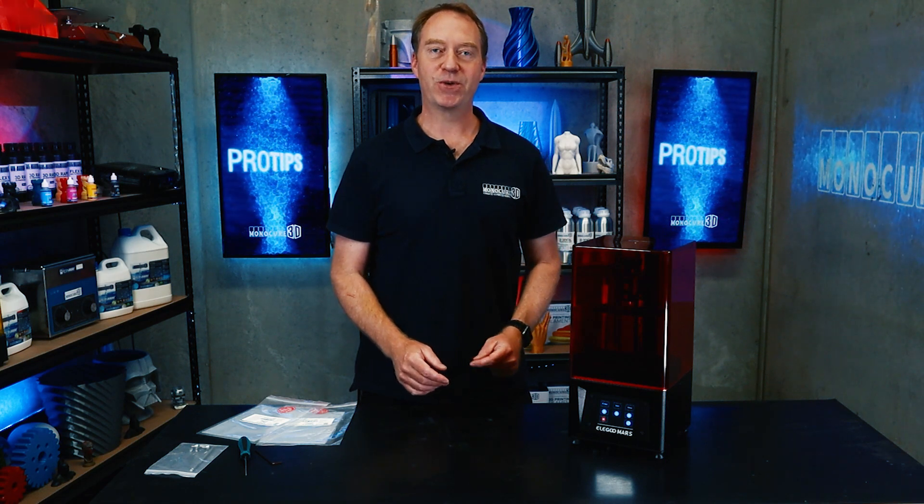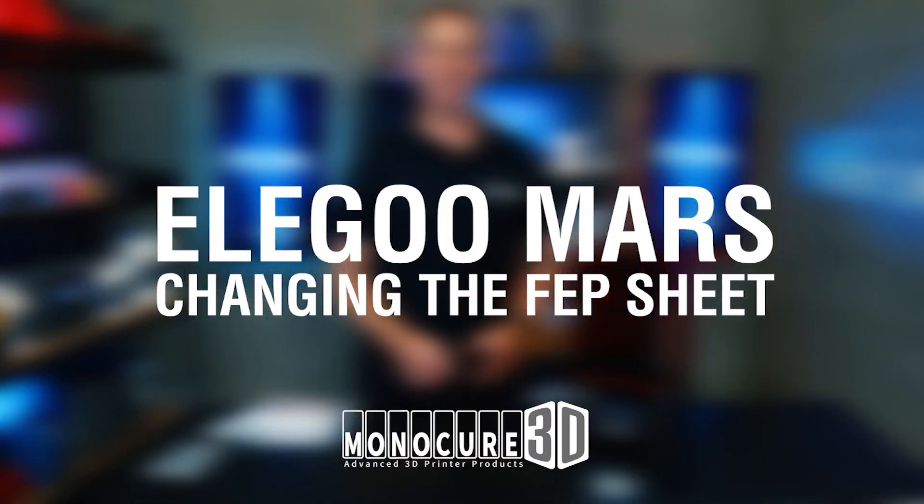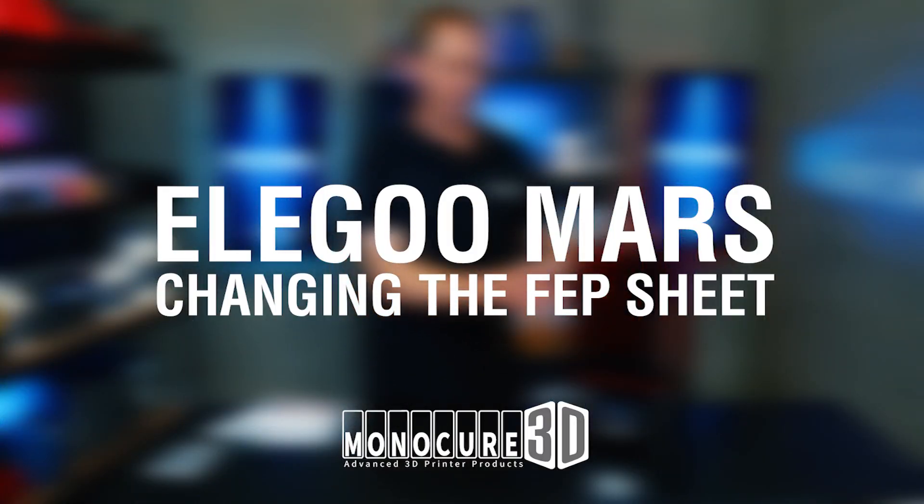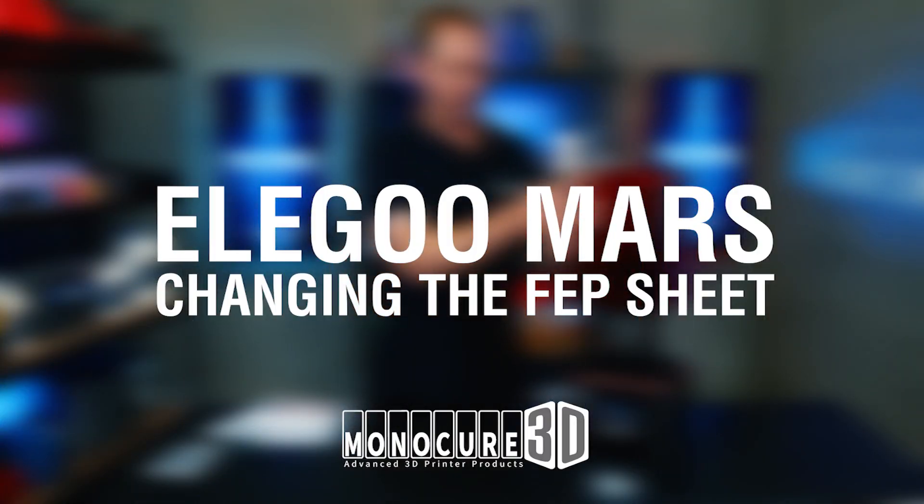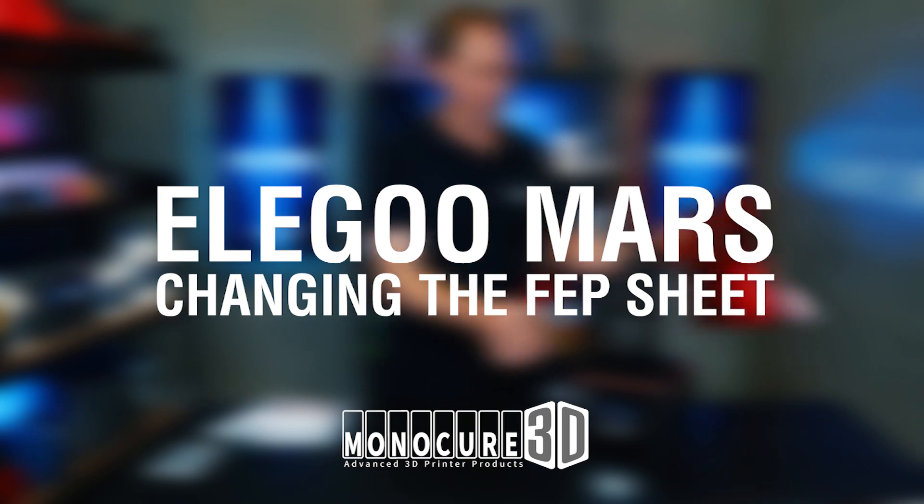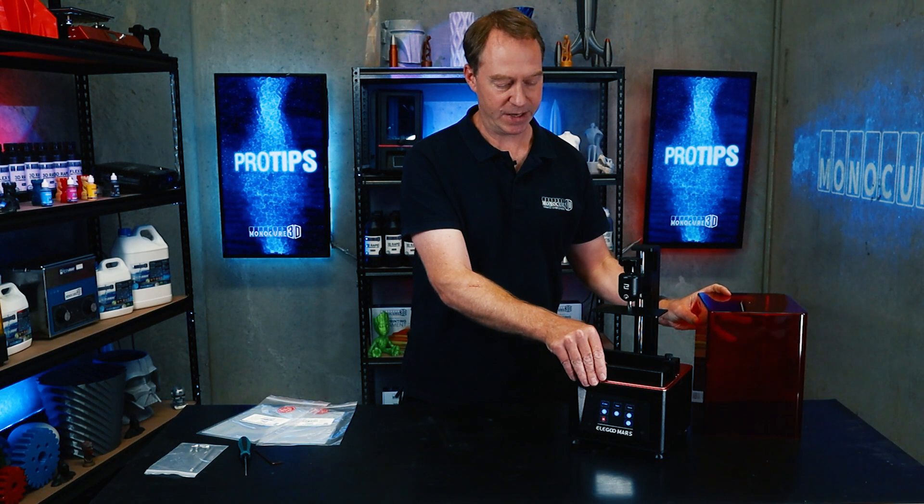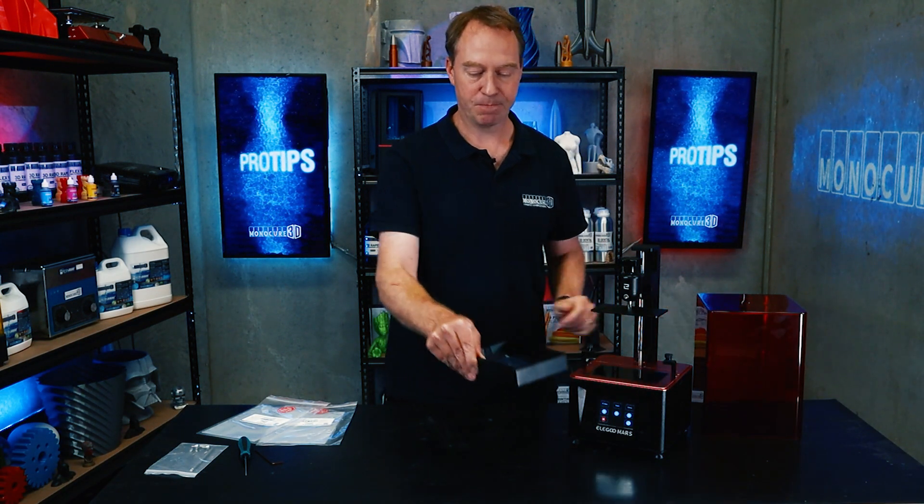Hi guys, welcome to Monocure 3D Pro Tips. In this episode we're going to look at the FEP sheet and how to change it on this Elegoo Mars 3D printer.